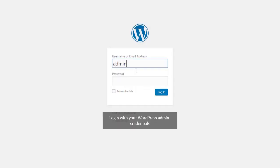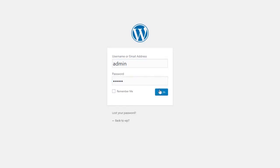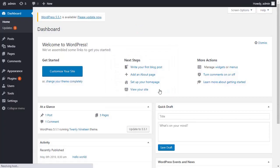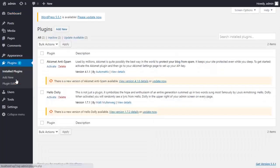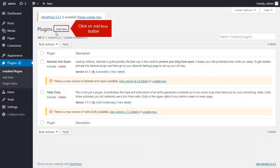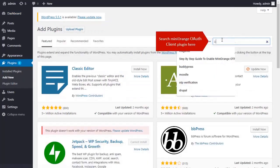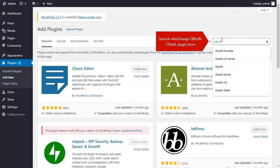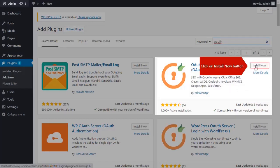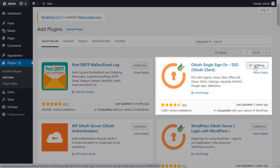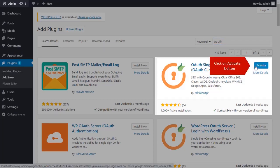Log in with your WordPress admin credentials. Click on Plugin on the menu bar on the left hand side. Click on Add New button. Search for OAuth Client. Click on Install Now button. Click on Activate button.